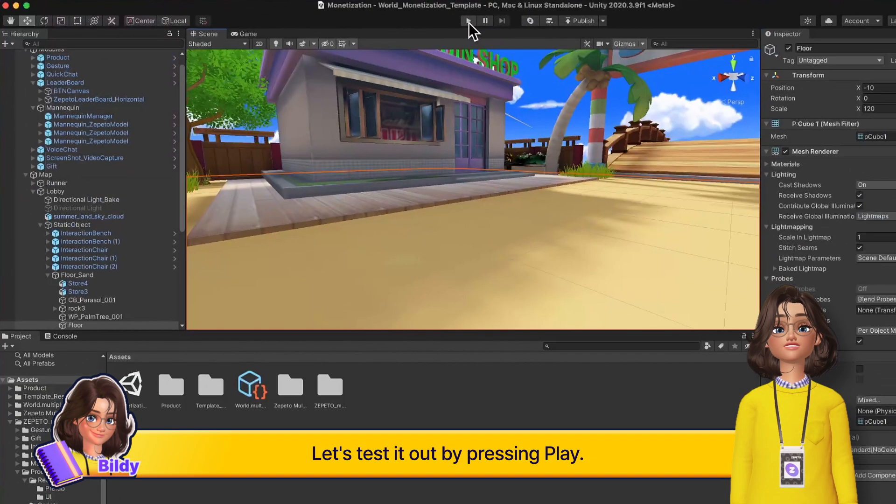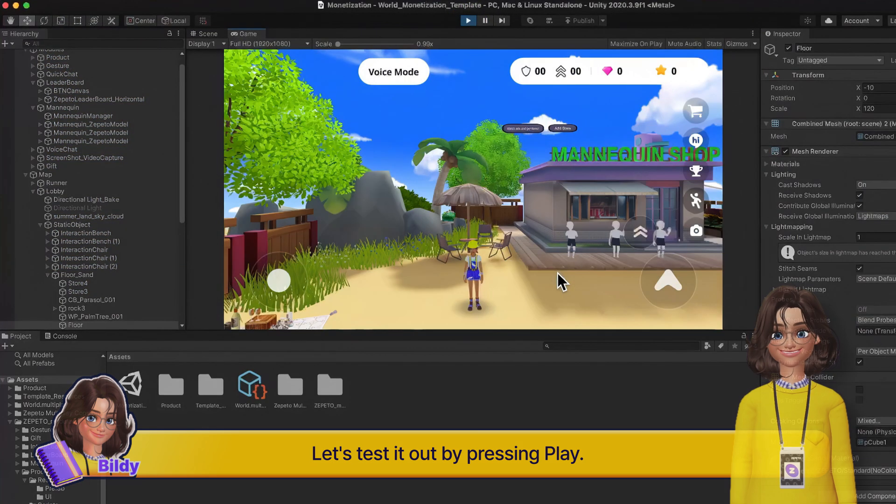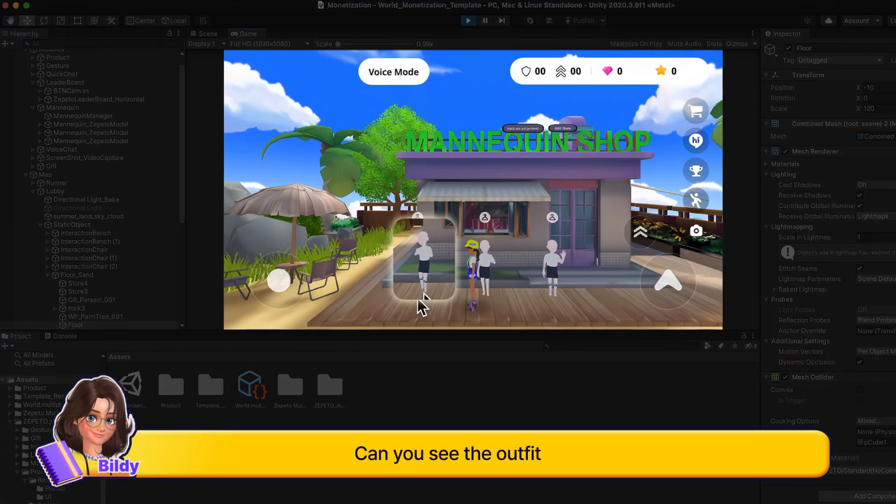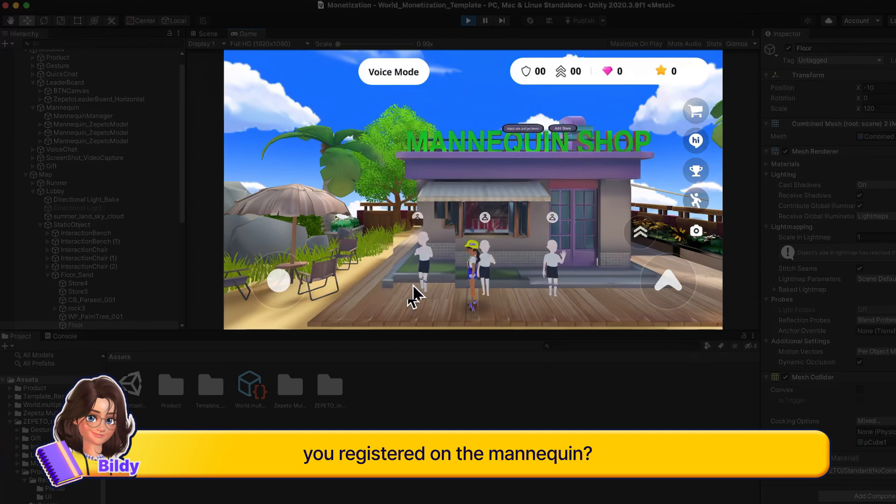Let's test it out by pressing play. Can you see the outfit you registered on the mannequin?